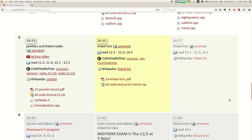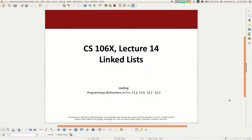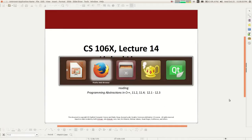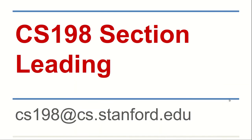Alright, why don't we get started. Before I start today's lecture, I wanted to introduce Colin, one of our section leader coordinators. He's going to speak for a couple of minutes about our section leading program in case any of you are interested in signing up to be a section leader. Take it away. Thanks, Marty.